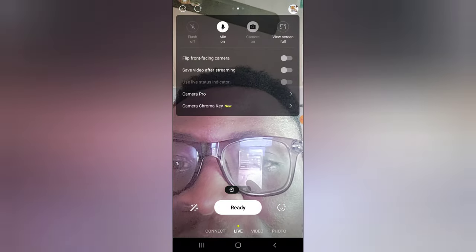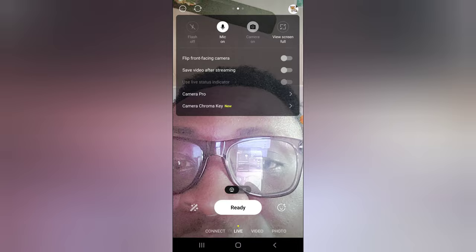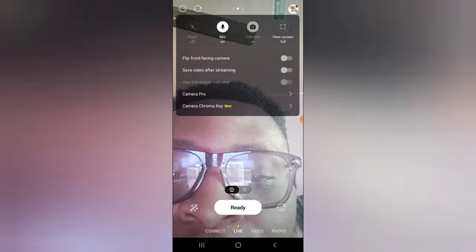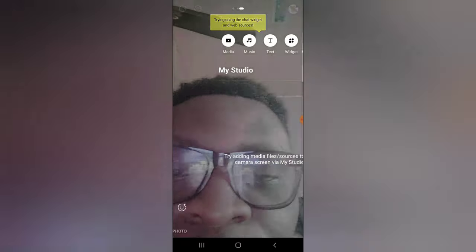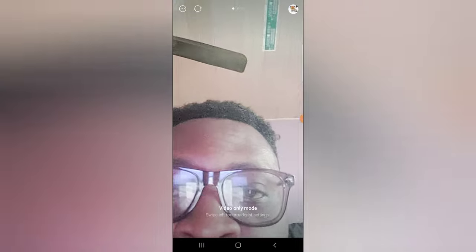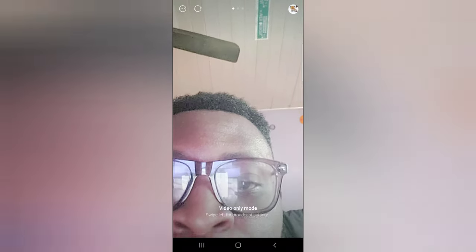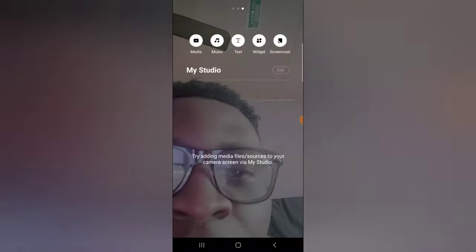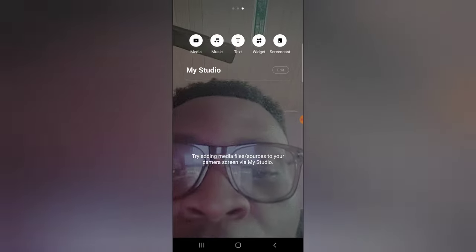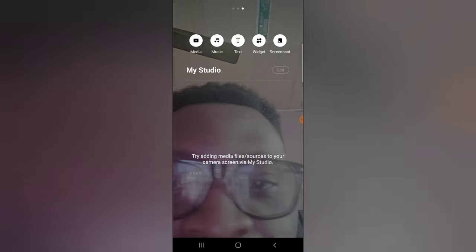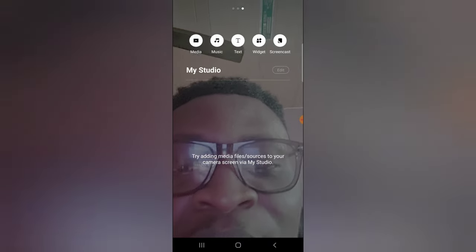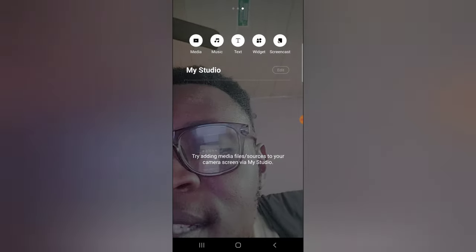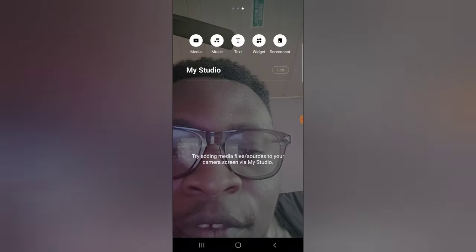On the top area you'll find the profile icon — click that to see the profile details you need to enter. Swiping on the middle and bottom sections gives you different filters and features. Swiping left on the middle section shows you the studio area, and the studio area has your media, music, text, widget, and screencast.